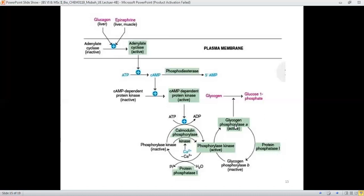In turn, active glycogen phosphorylase A converts glycogen to glucose-1-phosphate. This activity starts from the hormonal stimulus and proceeds in this cascade fashion, with this cyclic procedure activating glycogen to be converted into glucose-1-phosphate.